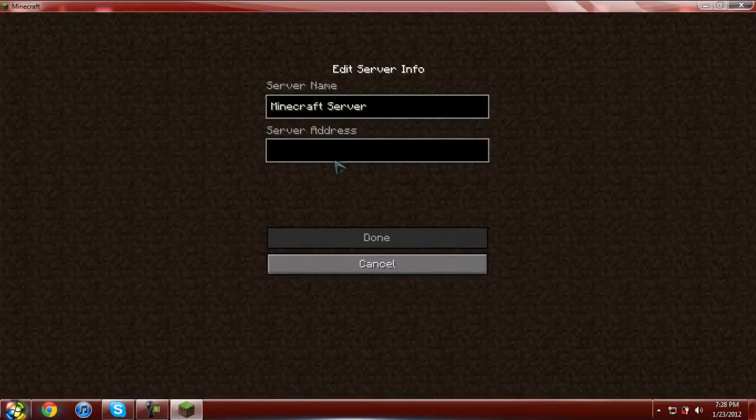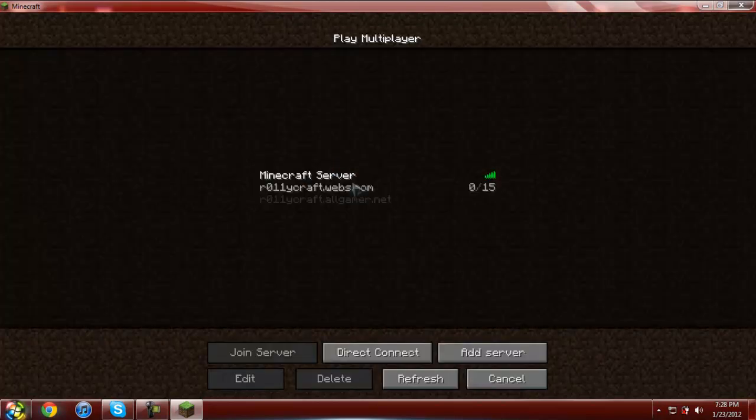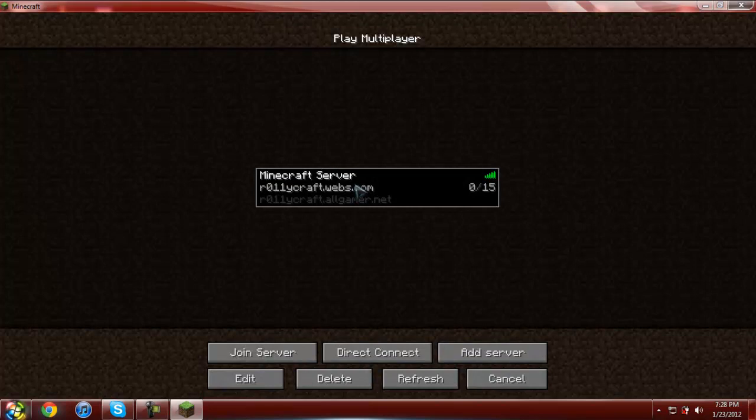Let me add a quick server. This is my server. You can join it anytime you want. Yeah. It's kind of empty right now.